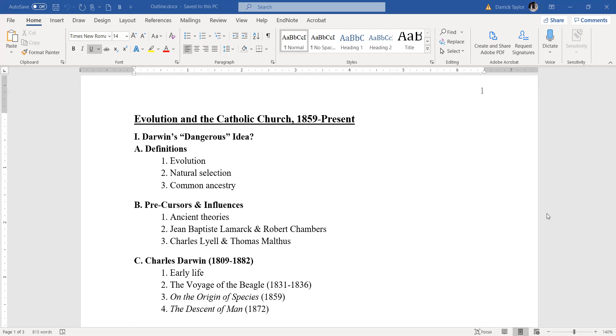Darwin took this idea and applied it to the natural world that species are fighting over limited resources. Just a little bit about Darwin himself. Born in 1809, dies in 1882, came from an illustrious family. Darwin was intended to be a doctor. Went to Edinburgh in Scotland to study it. Probably didn't like it. Instead went to Cambridge, with the intent of becoming a clergyman.